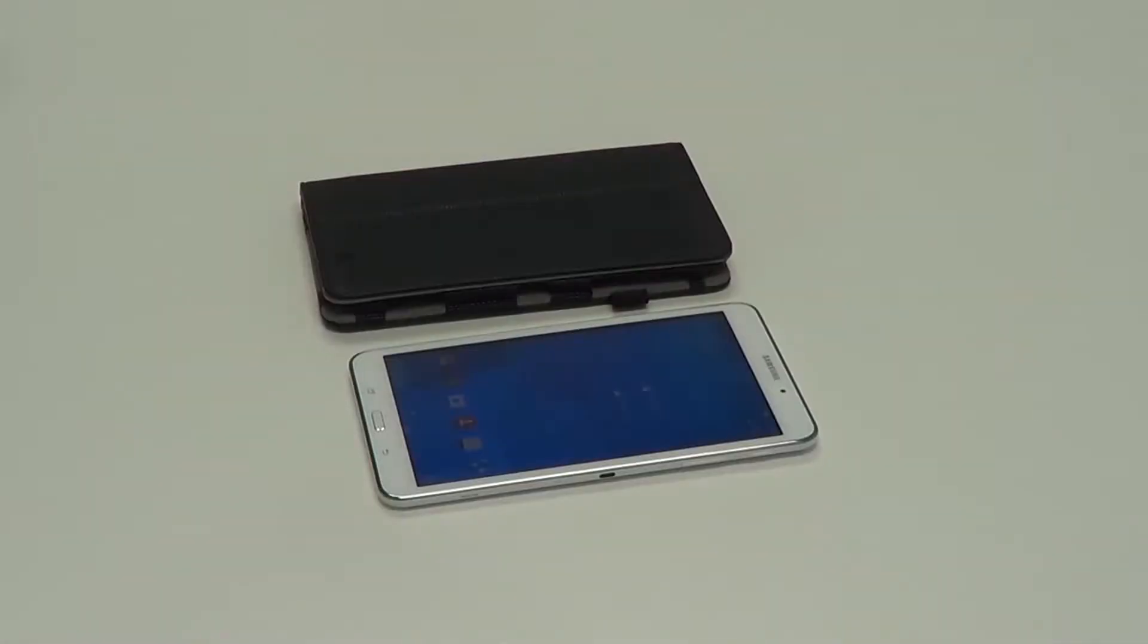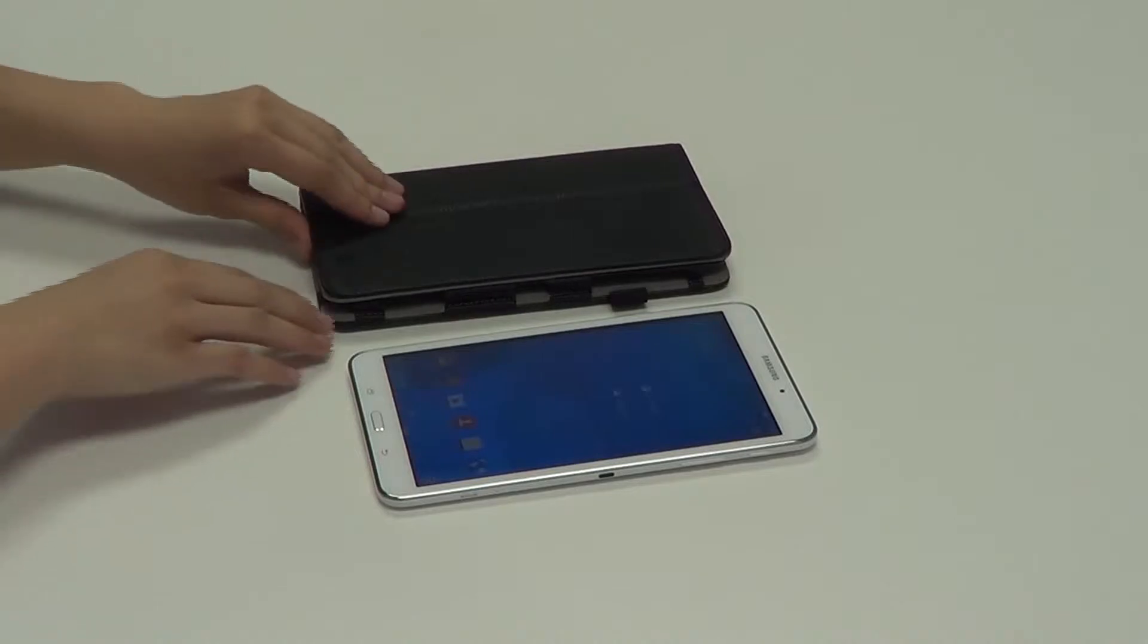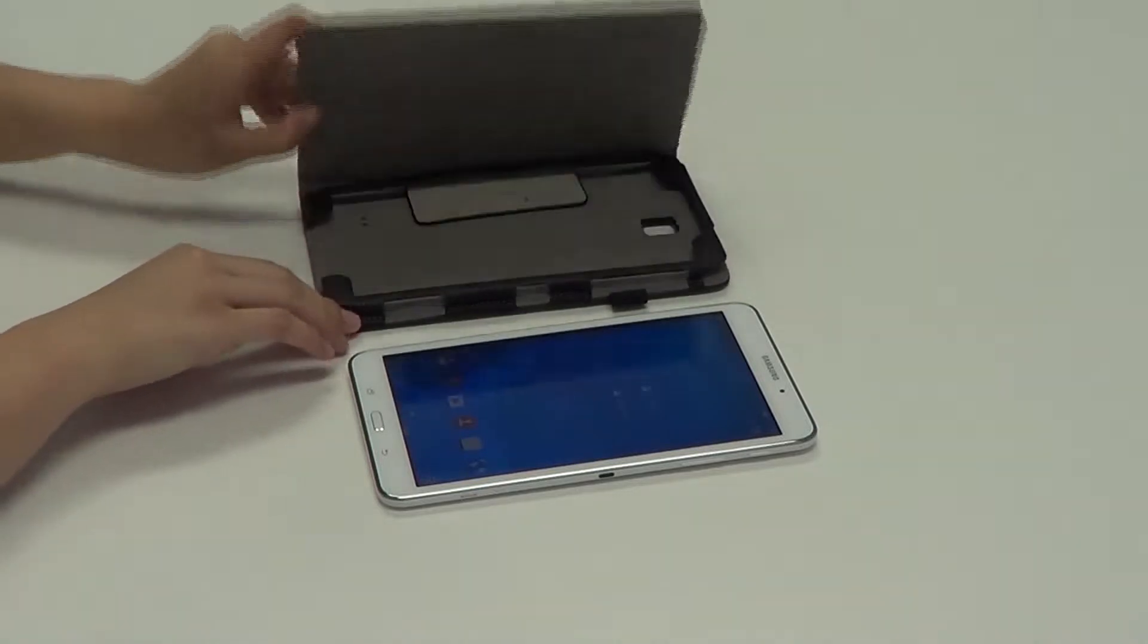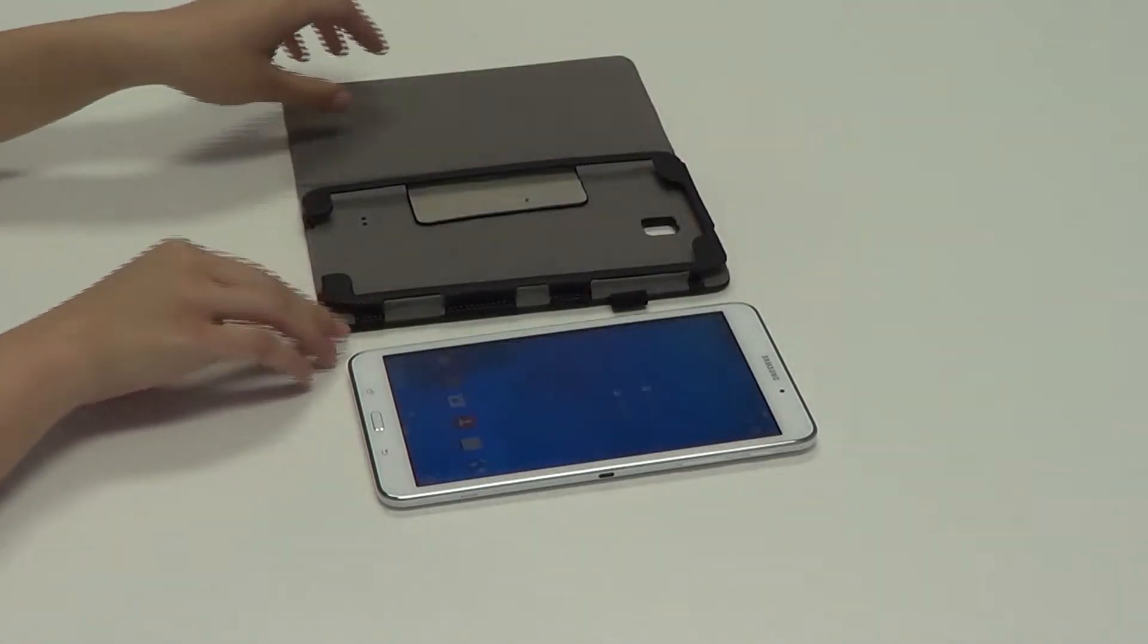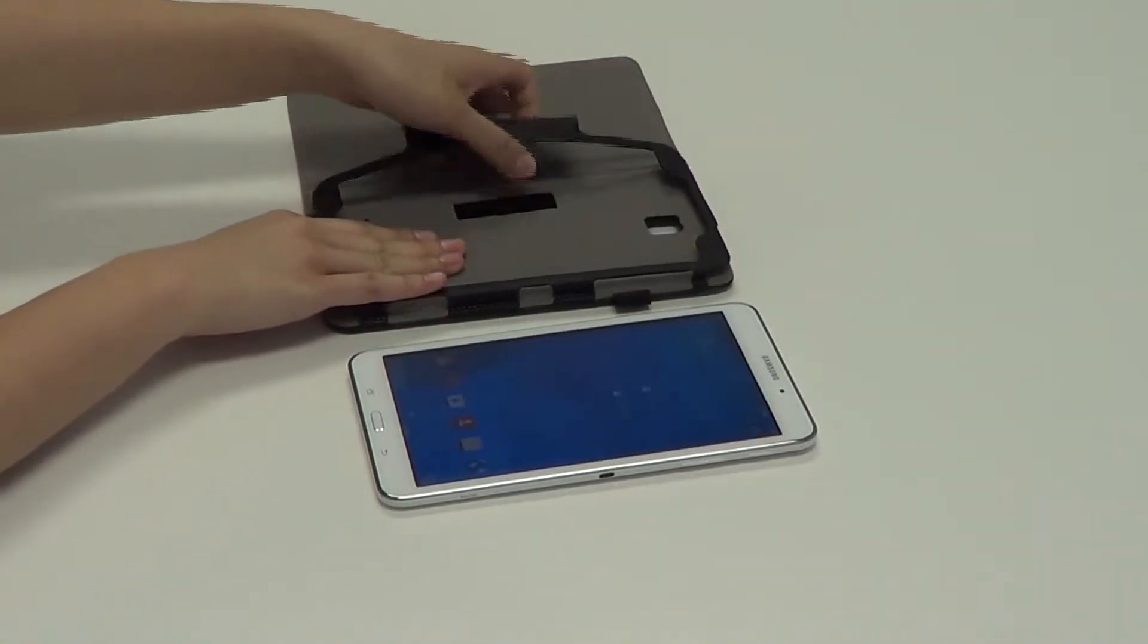Hi guys, so I'm here to show you how to put the Samsung Galaxy Tab 4 8 inch into the folio case by Fintie. So first off, you want to open the case like a book, and then undo this velcro strap right here.